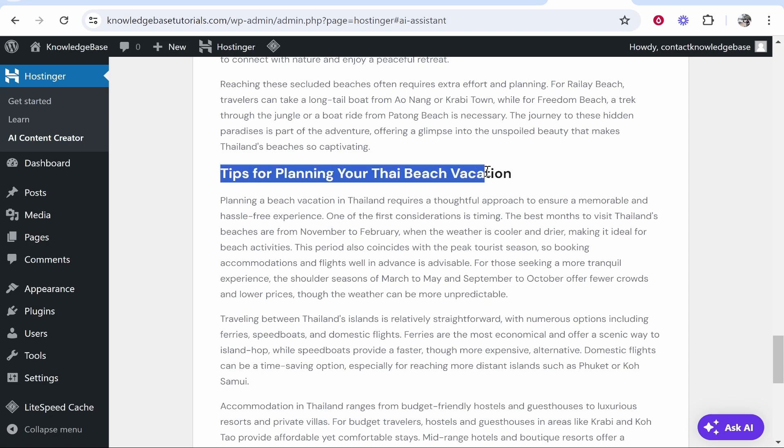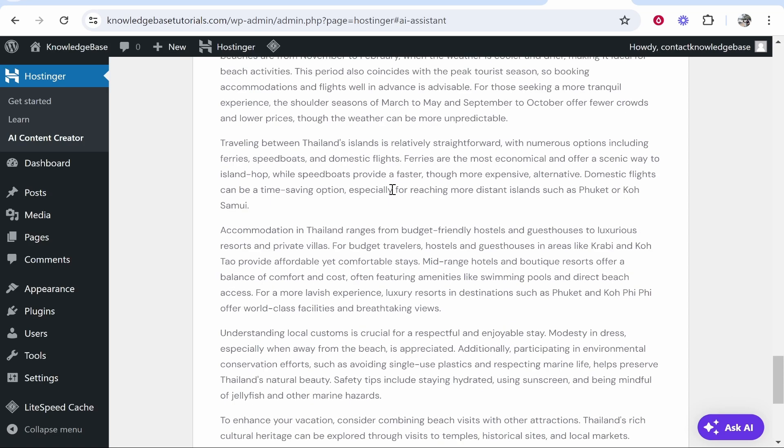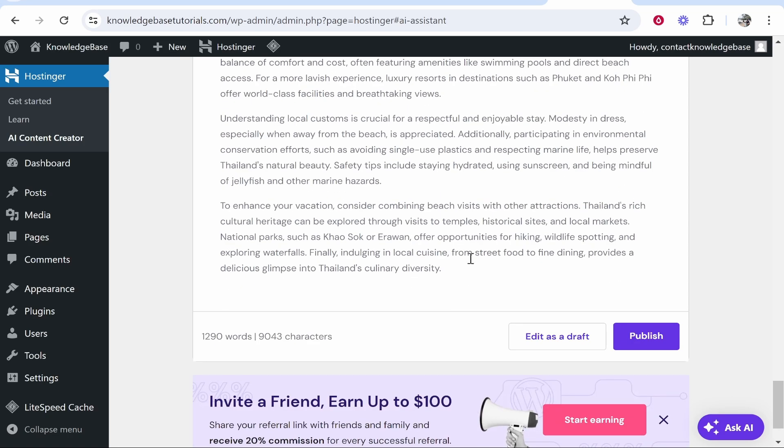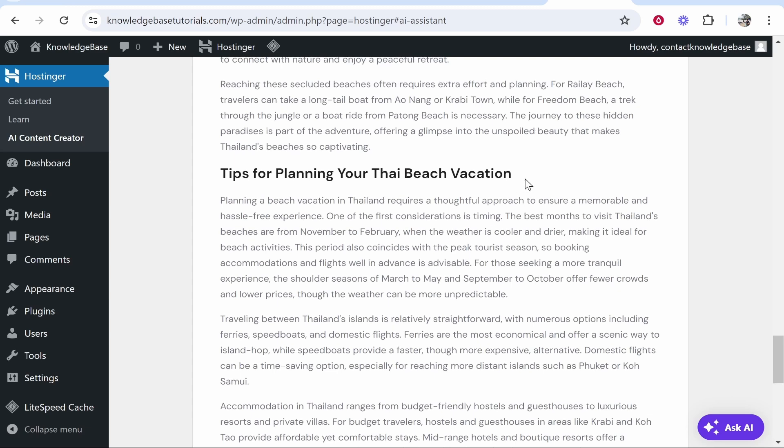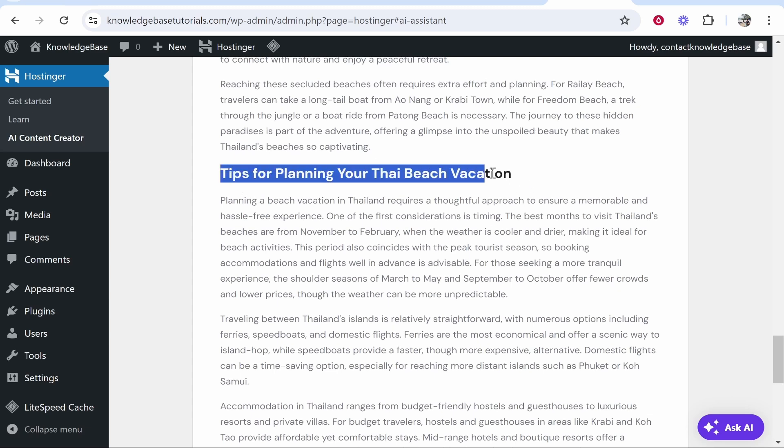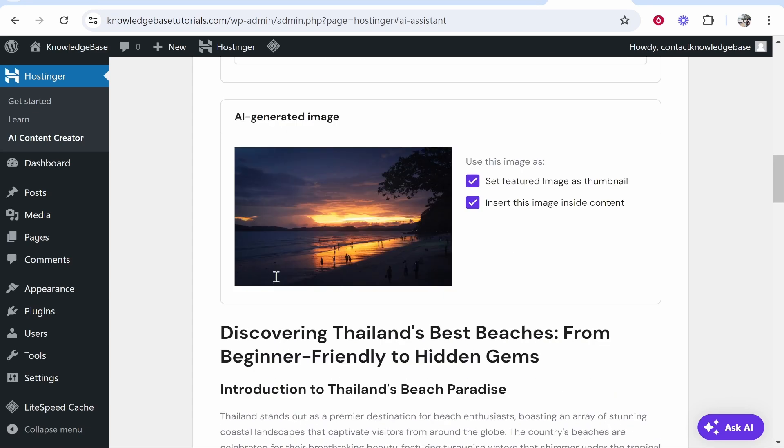It's also giving you here tips for planning your Thai beach vacation. Now some of the word in here is a bit off. Like I wouldn't really write tips for planning your Thai beach vacation. Sounds a bit off.